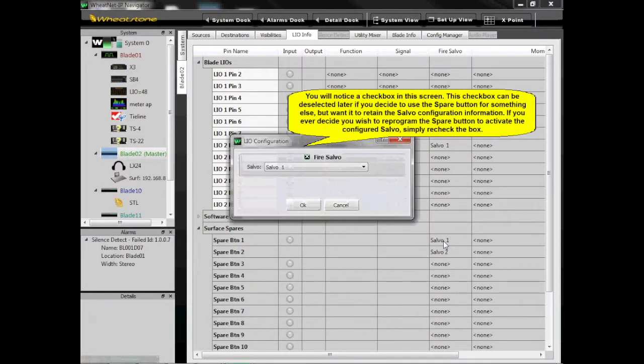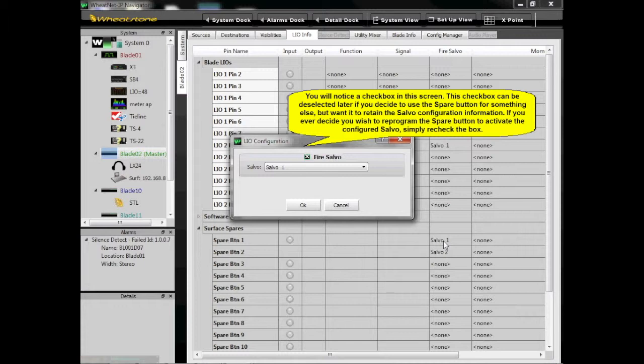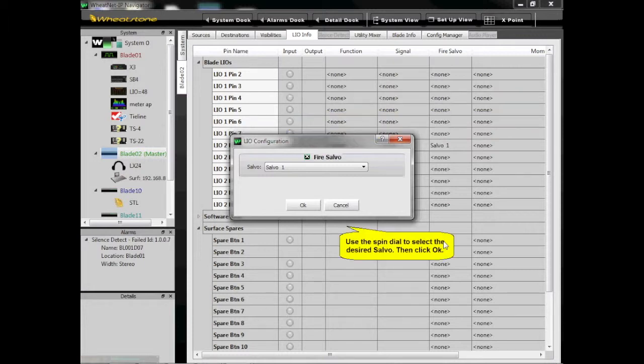You will notice a check box in this screen. This check box can be deselected later if you decide to use the spare button for something else, but want it to retain the Salvo configuration information. If you ever decide you wish to reprogram the spare button to activate the configured Salvo, simply recheck the box.